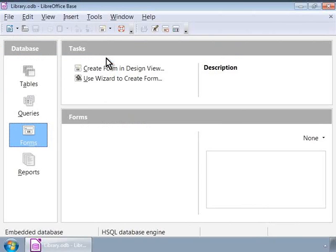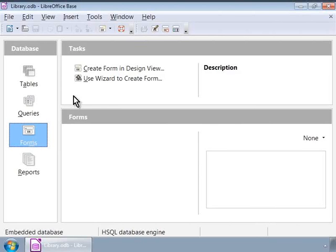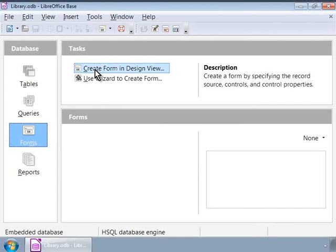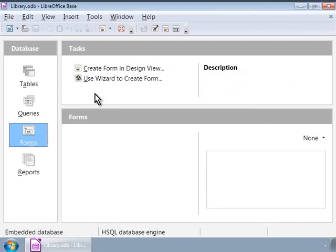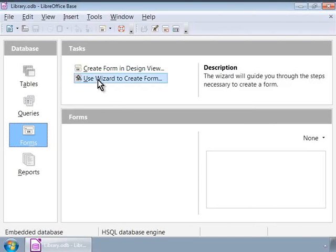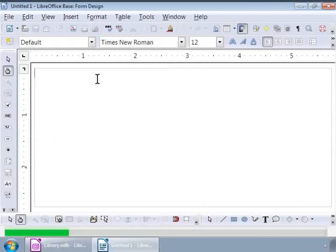Let us click on the Forms icon in the database list on the left panel. Notice that there are two ways to create a new form. Create form in Design View and use Wizard to create form. Let us click on the second option, Use Wizard to create form.